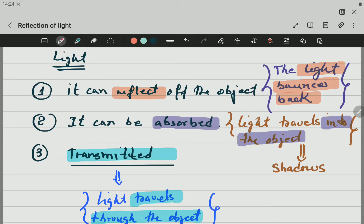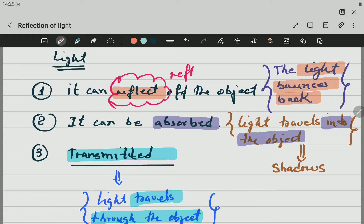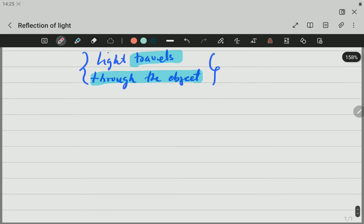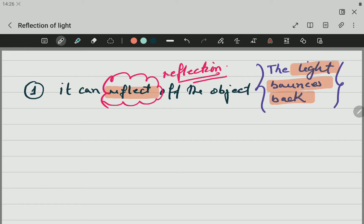Here in this video we are going to be focusing on reflection. So let's go now to speak about reflection. Light can be reflected off an object, which means light bounces back from the object.